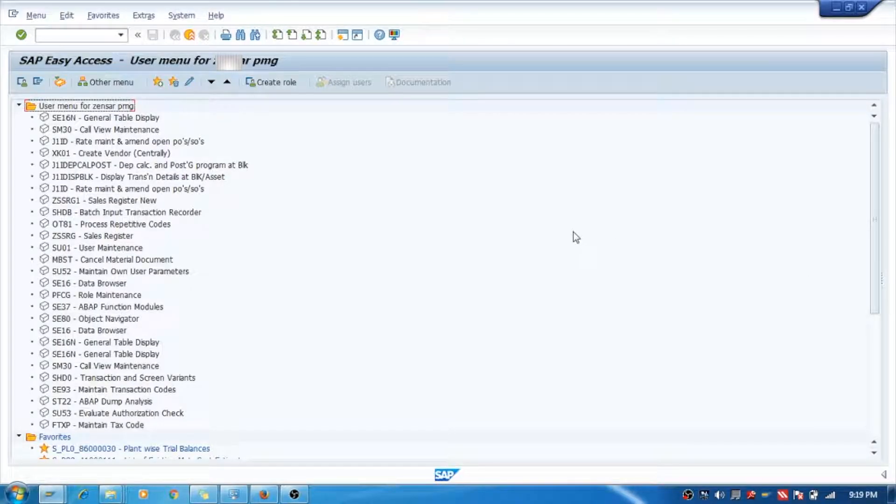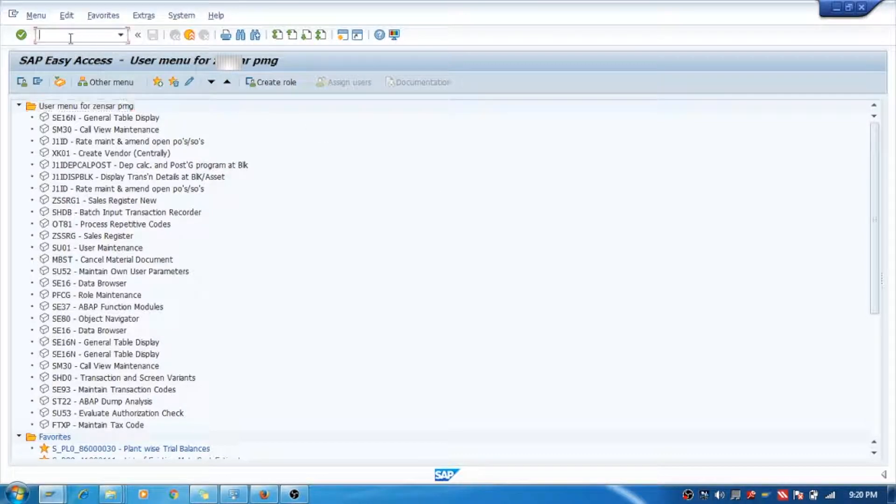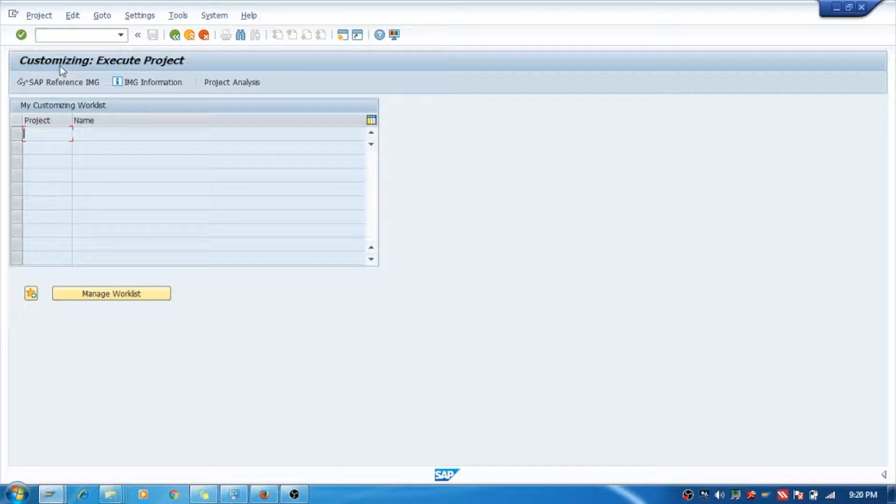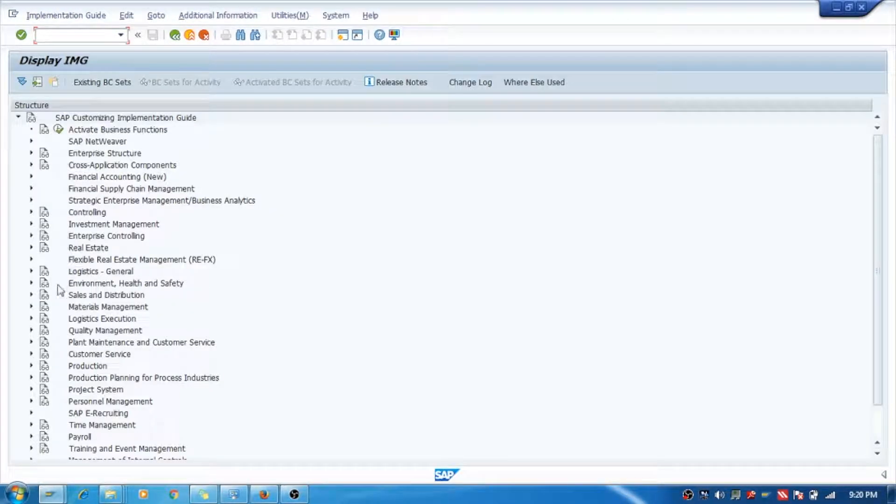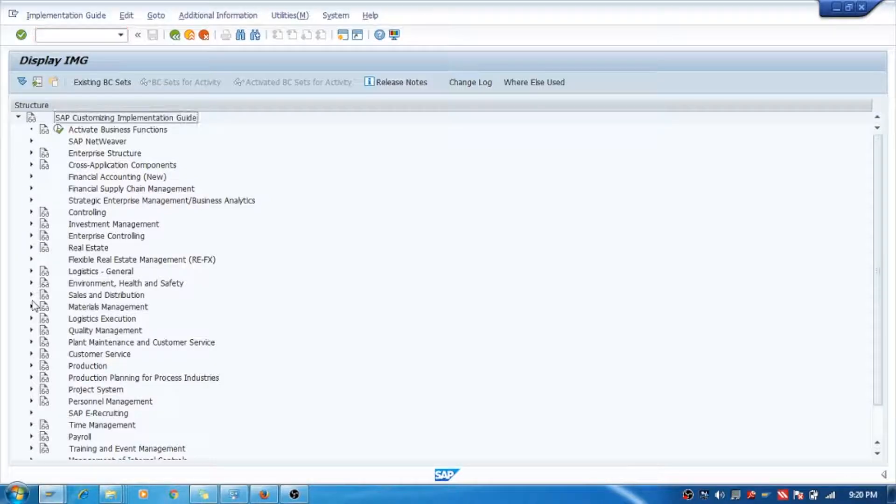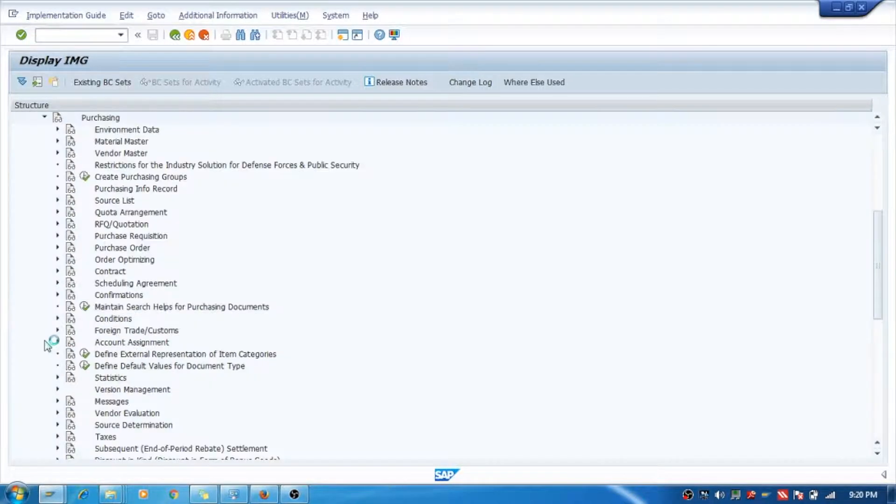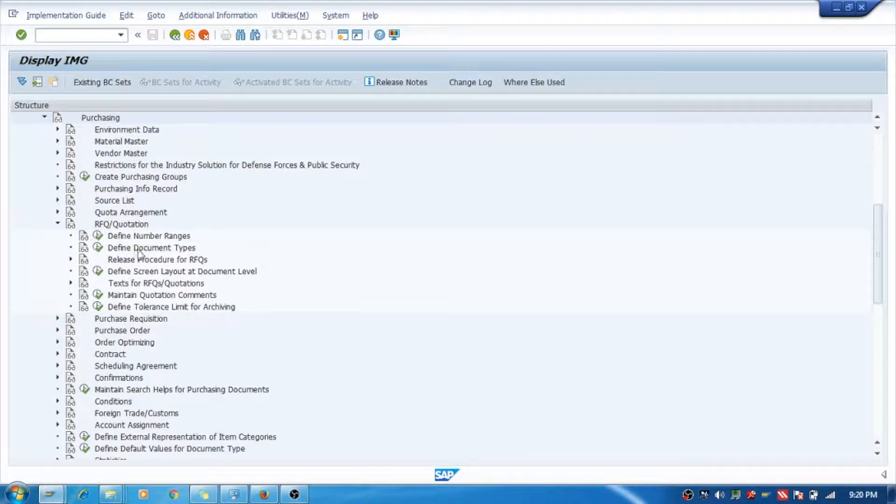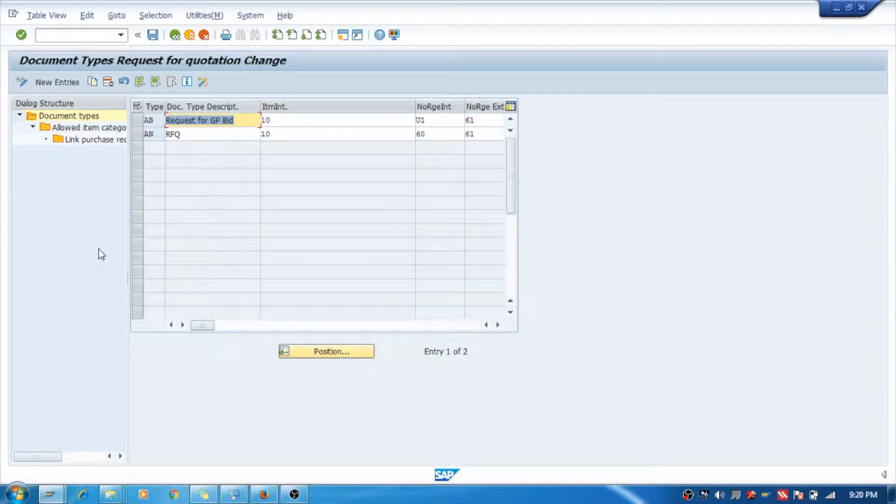Hello, we'll see how to create a document type for request for quotation. For that we will go to tcode SPRO customizing, here Materials Management, Purchasing RFQ Quotation. Here you can see define document type, you need to come here.